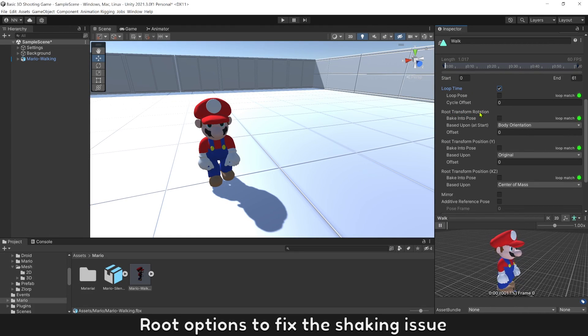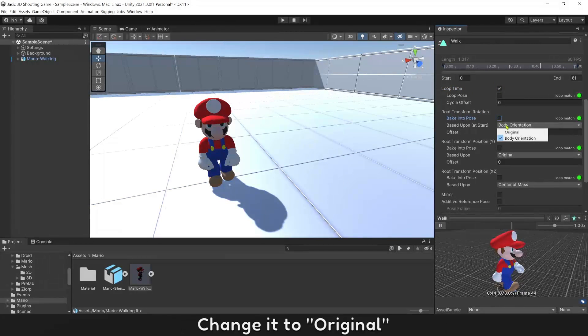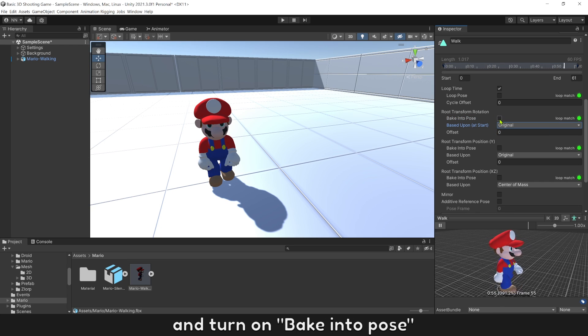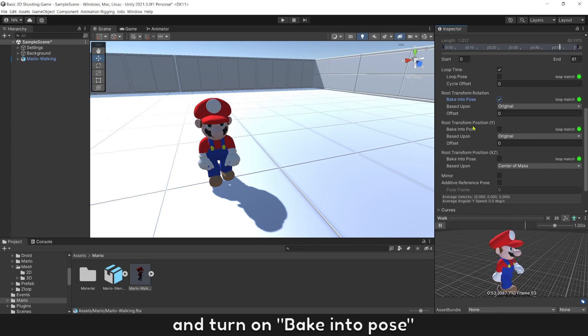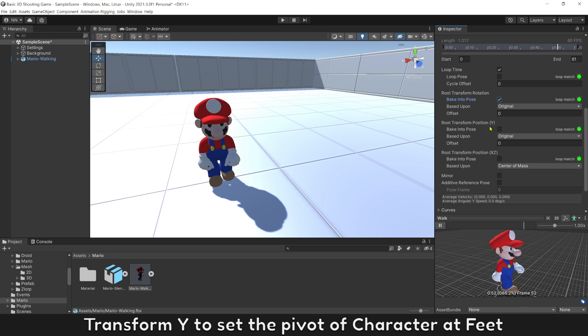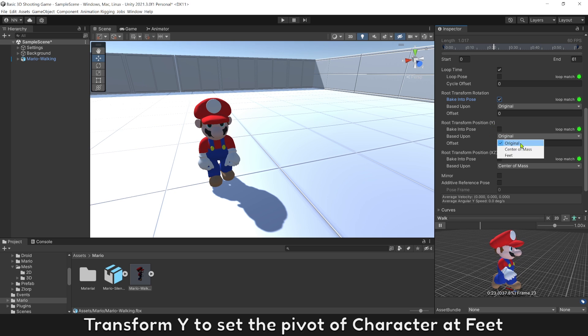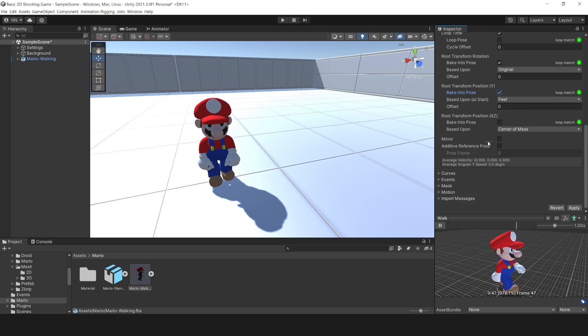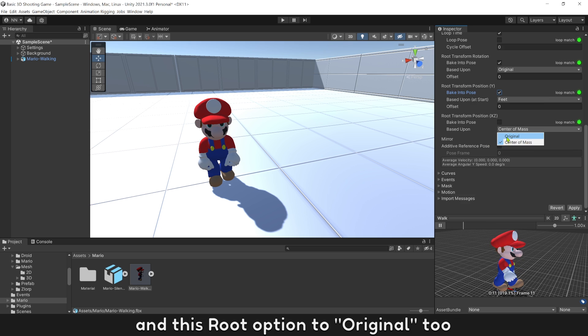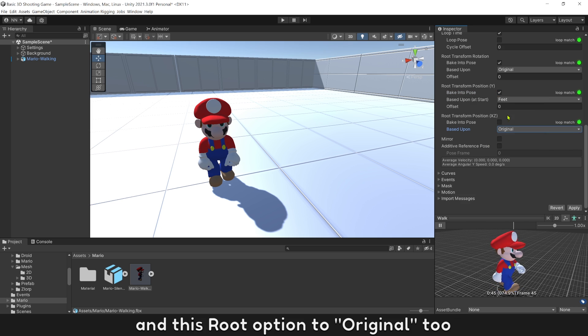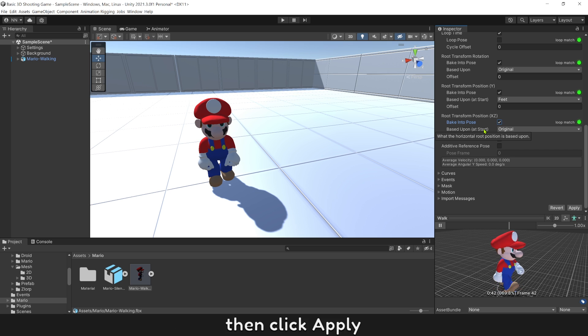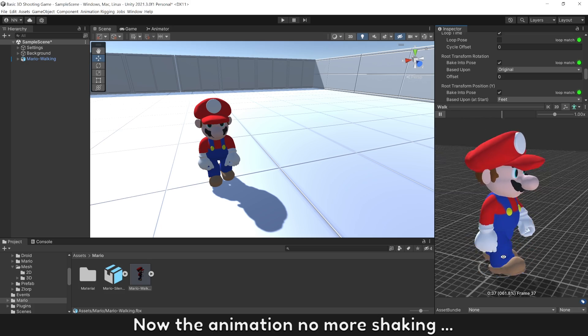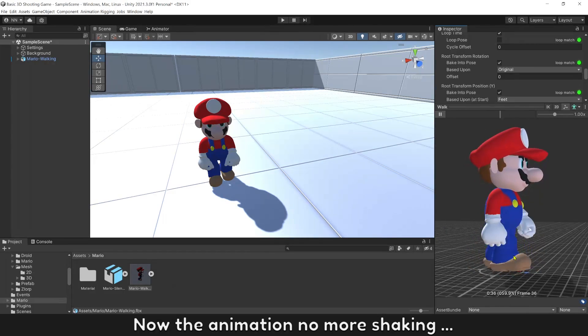Go to Root options to fix this issue. Change it to original and turn on Bake into Pose. Transform Y to set the pivot of character at feet. And set this root option to original too. Then click Apply. Now the animation is no longer shaking.